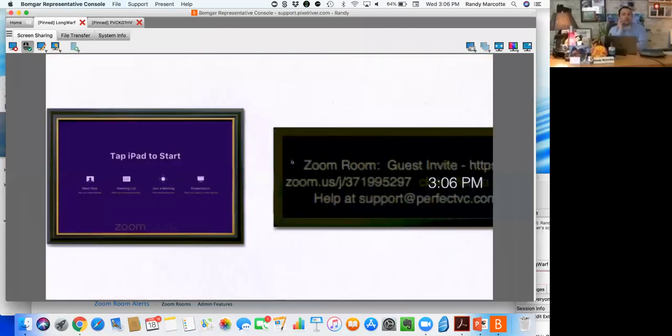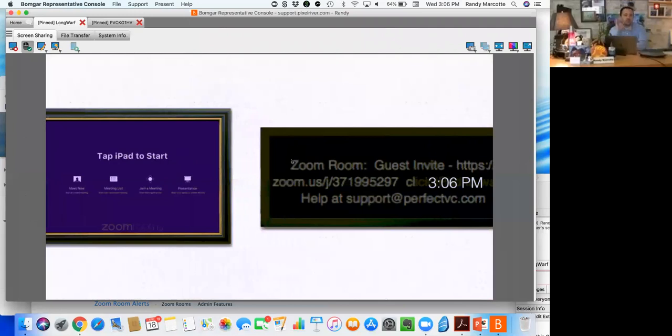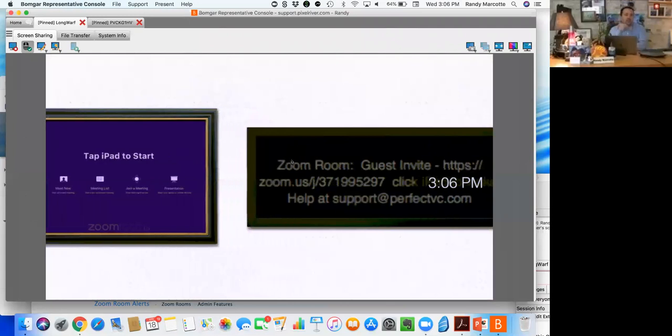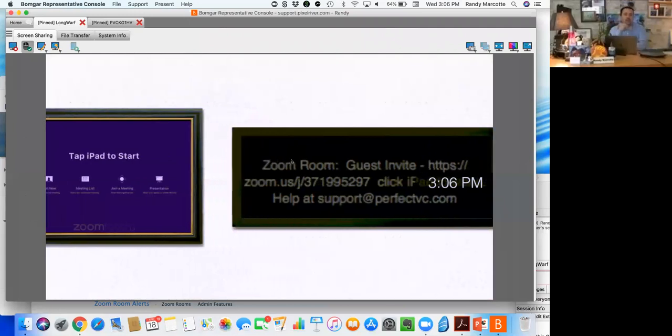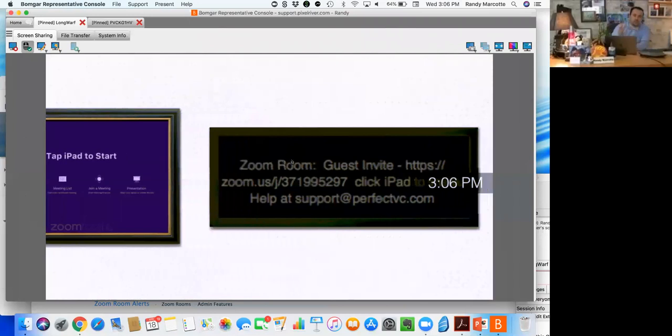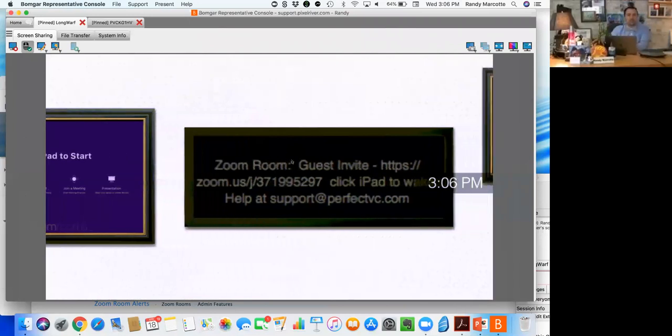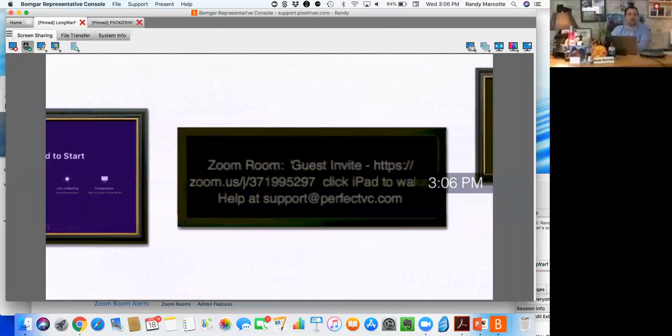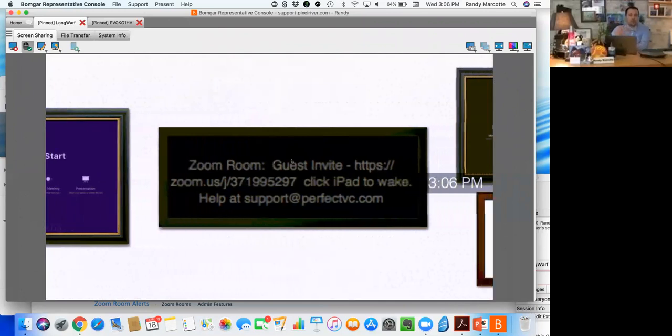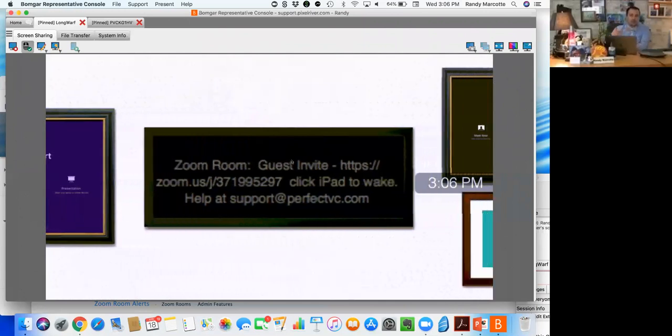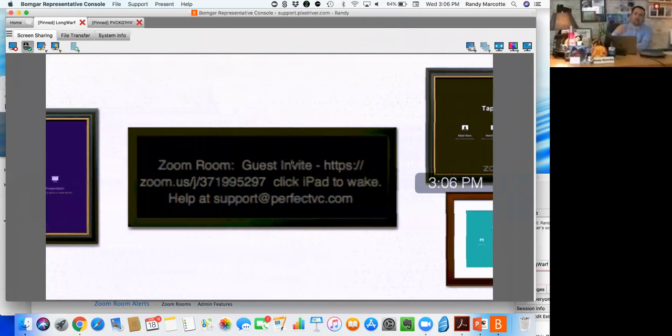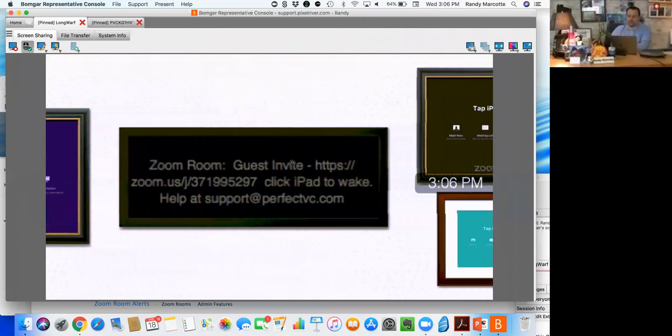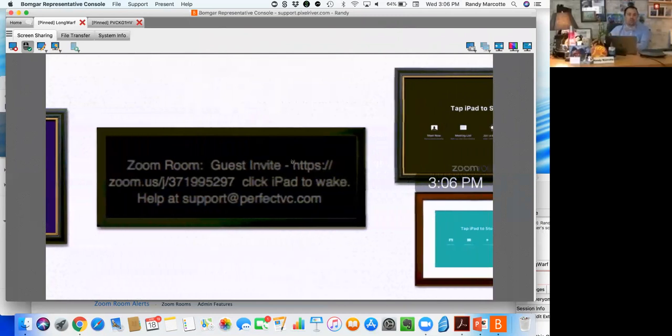It's essentially sending across the screen not only the time but some instructions for the end user to go ahead and tap the iPad to start the Zoom Room. This is option number one - it's the historical best practice in Zoom.